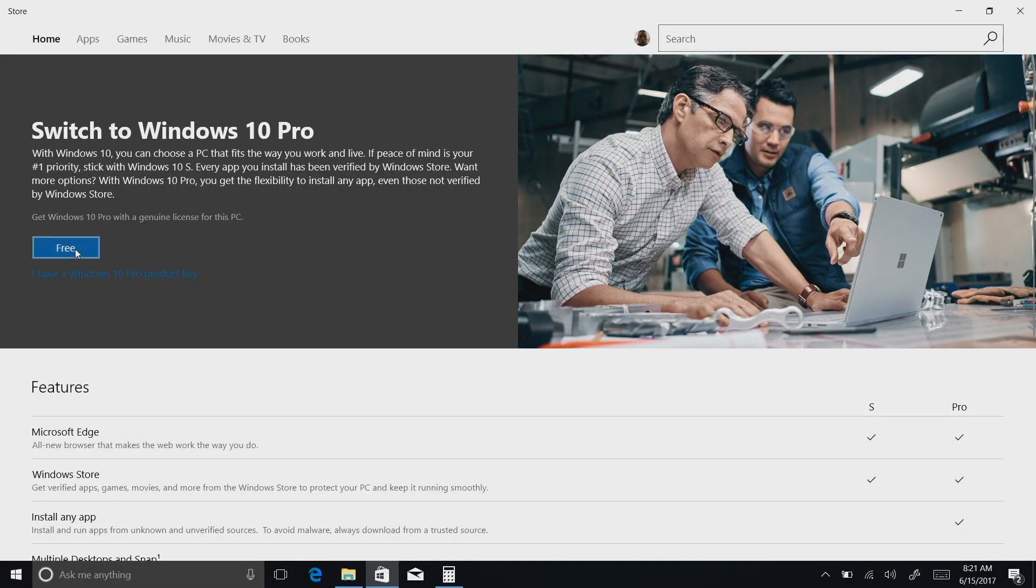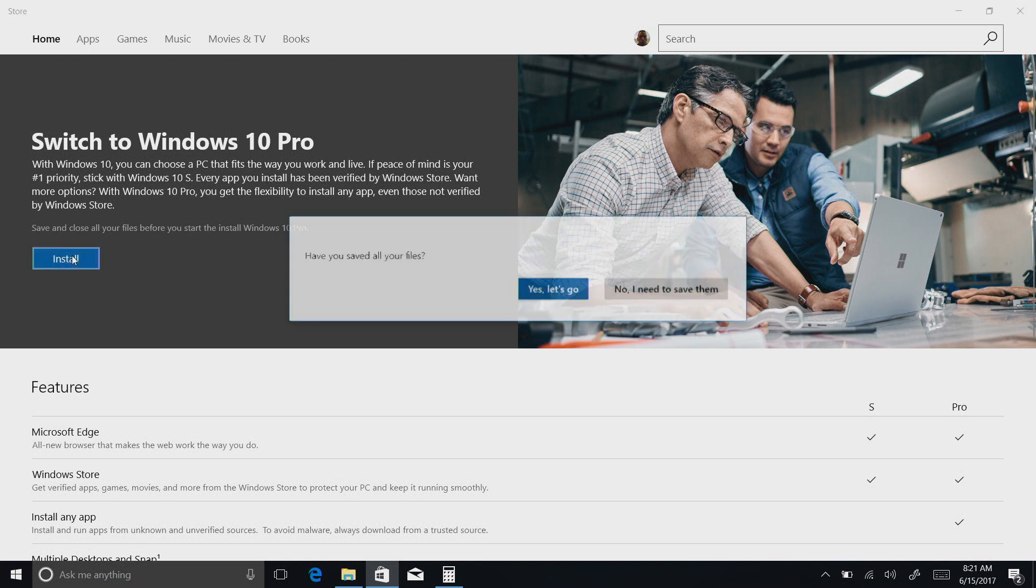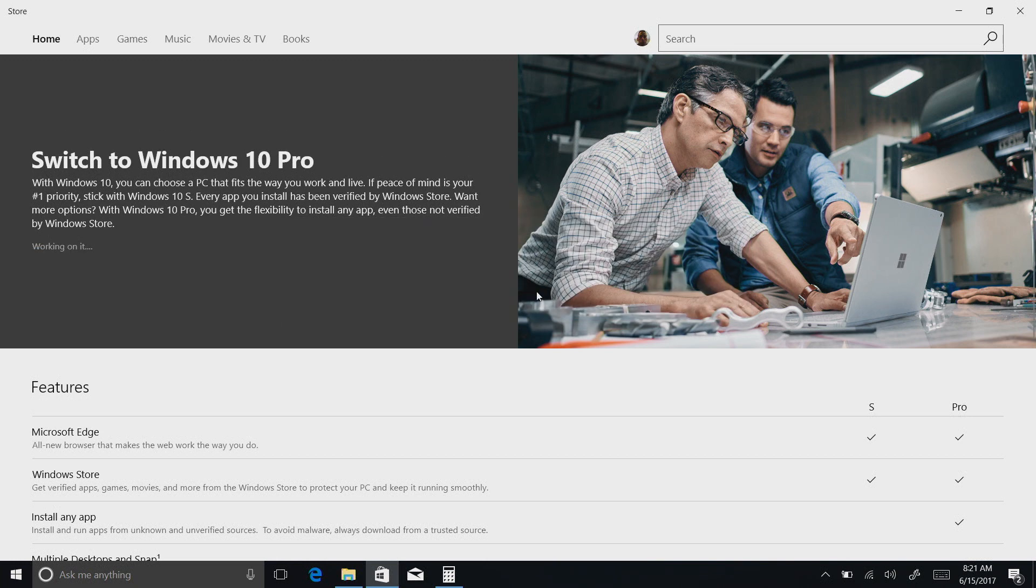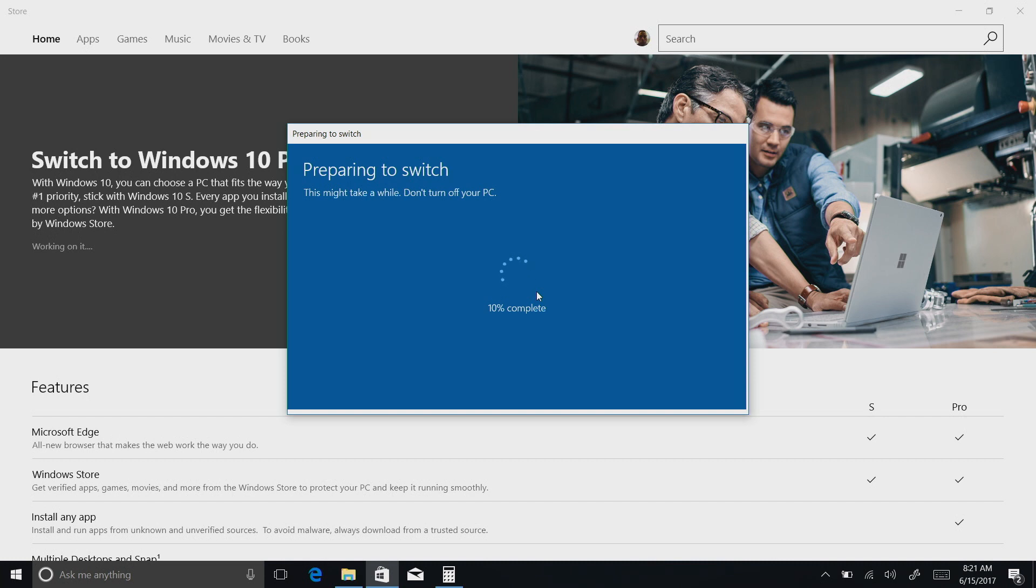I'm going to go ahead and click this free upgrade here and see what happens. I'll click install, and it's wanting to know if I've saved all my files. I'll say, yeah, let's go. I guess there must be a reboot involved here to make this work. So it's going to unlock Windows. I would imagine that Windows already has everything it needs built in. It's just a matter of getting a license switch turned on here. So let's see what happens here and how seamless, hopefully, this process will be.